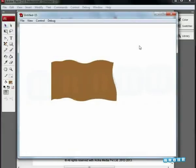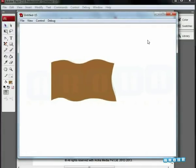Hello and welcome to a special effects tutorial from Aroha Media. In this assignment, we are going to see flag animation.